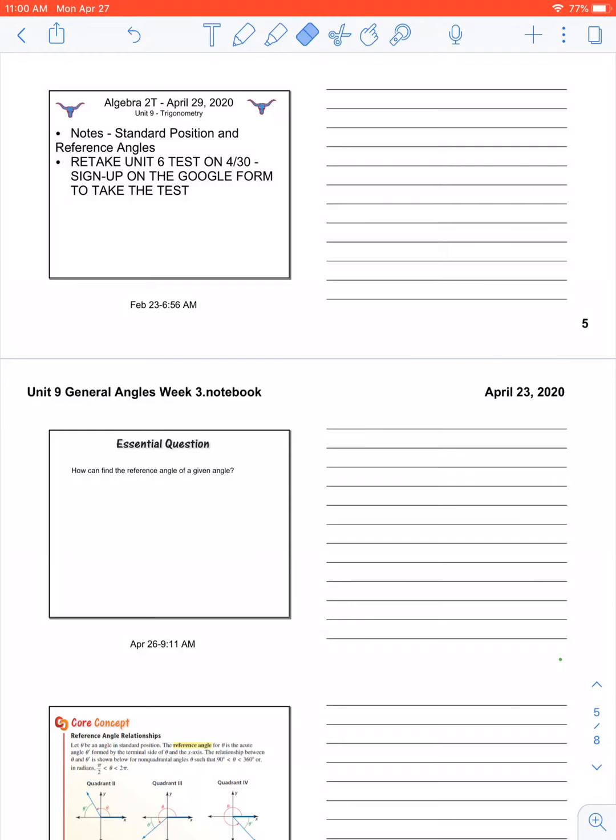Next, we're going to talk more about general angles and standard position when it comes to radians. Today, this week, the only thing we're going to talk about with radians is how to convert from radians to degrees and degrees to radians.